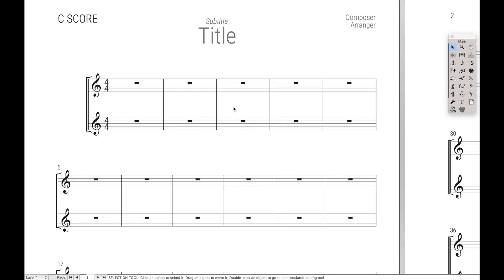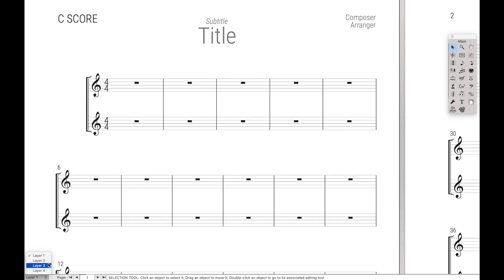So the first macro we're going to create is we're going to switch layers only using the keyboard. That's the layers we have down here to switch between 1, 2, 3, and 4. These are the same different layers that you'll often use when inputting notes. If you want to input notes in layer 2, you have to switch to layer 2. Same thing with layers 3 and 4.